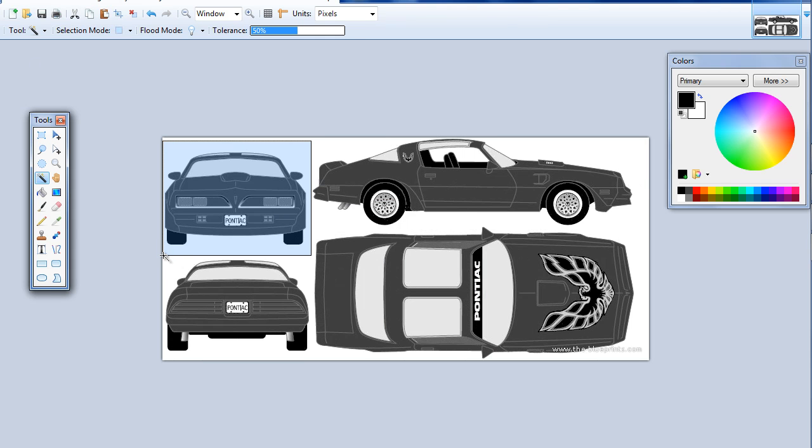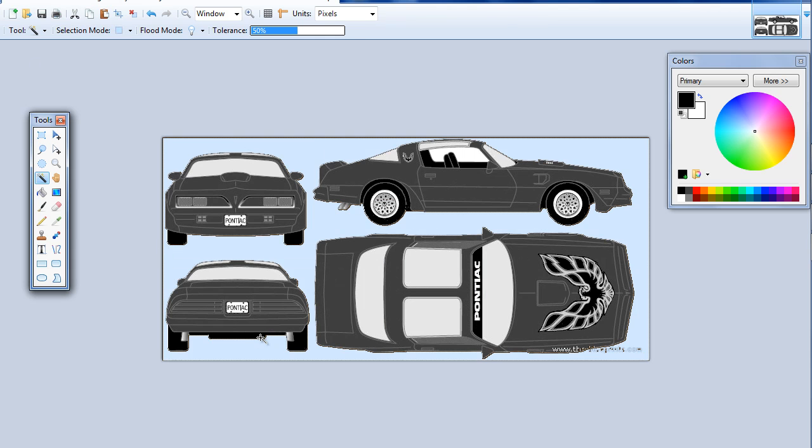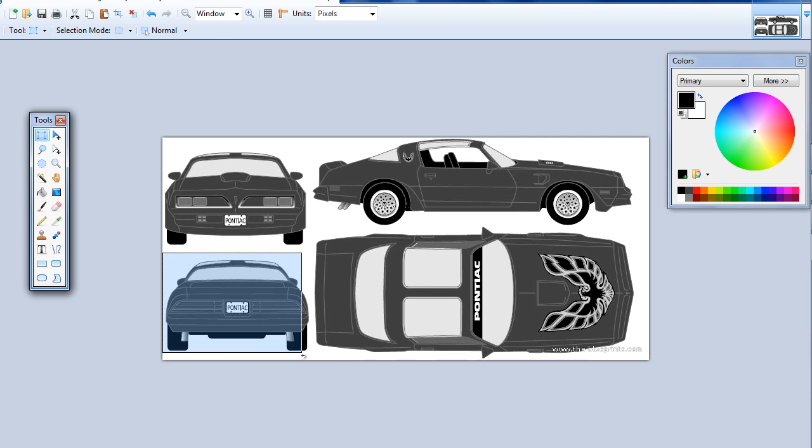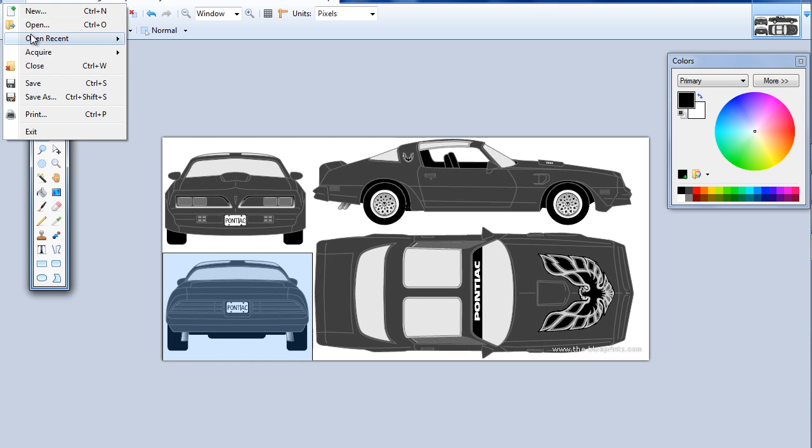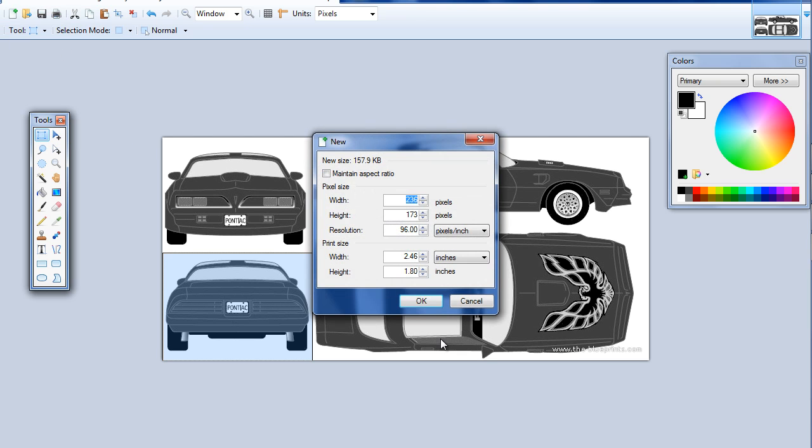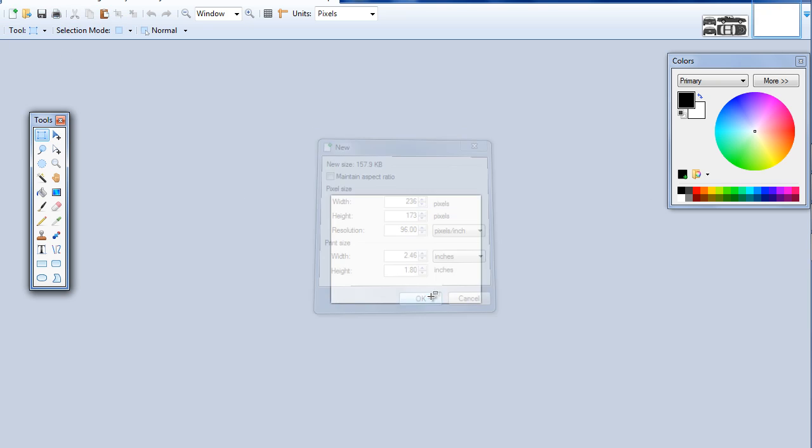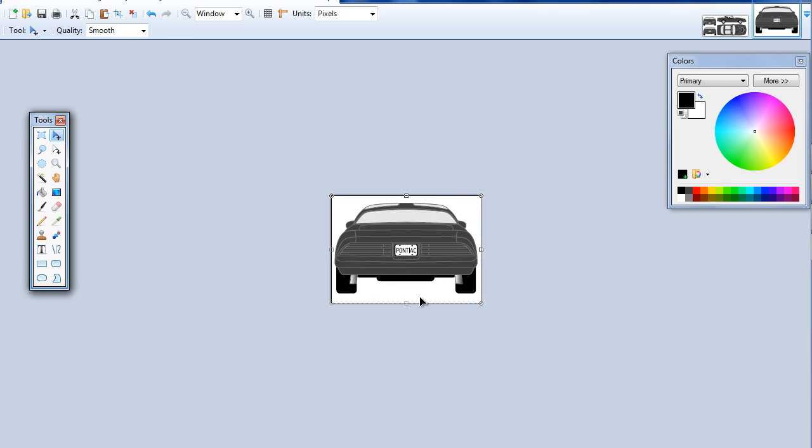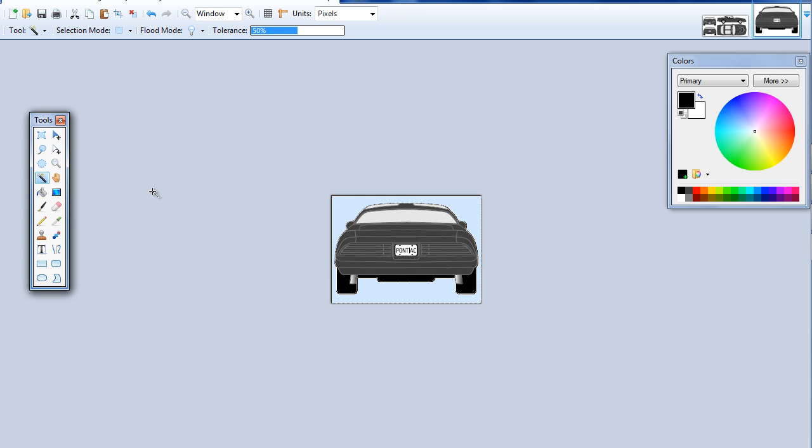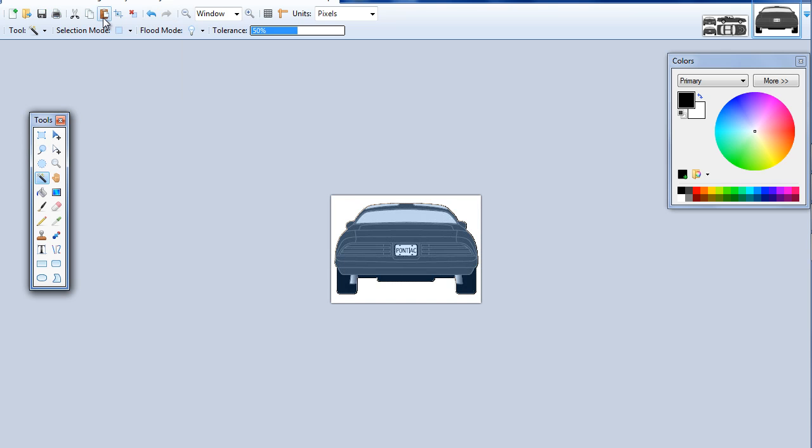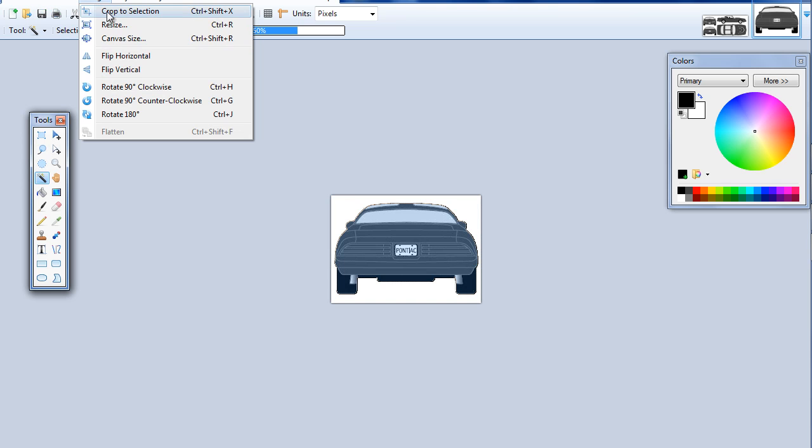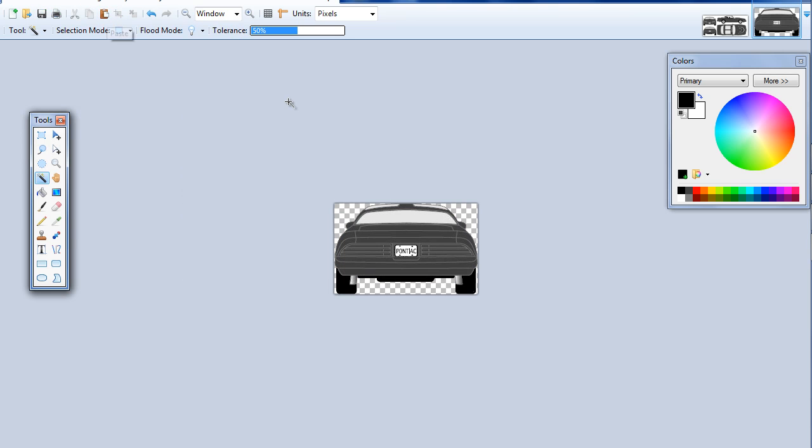We're just going to do the same thing to the back here. We're going to do the same thing to the back. Edit Copy, File New, Control V. Click in here. Invert Selection, Image Crop to Selection. Perfect.